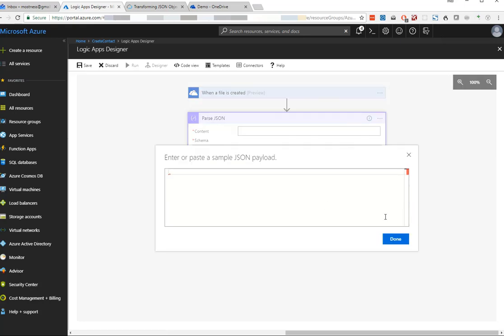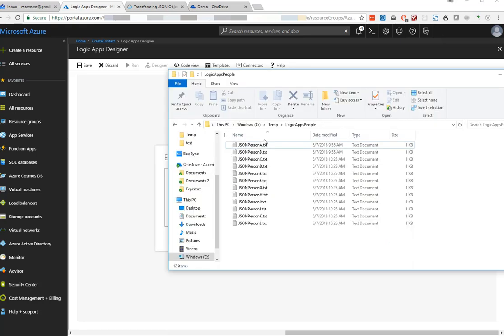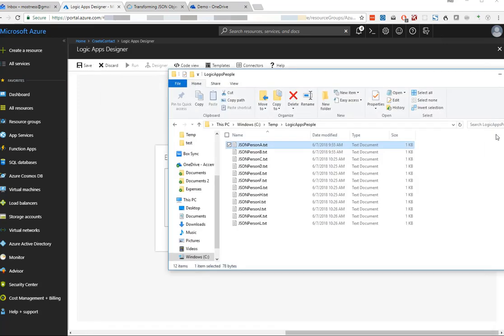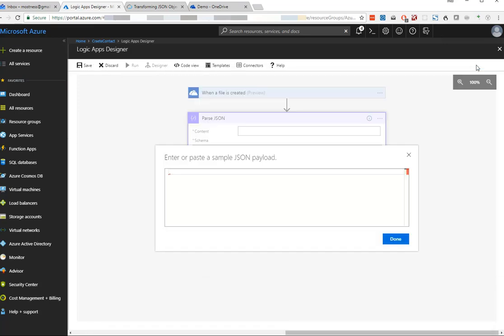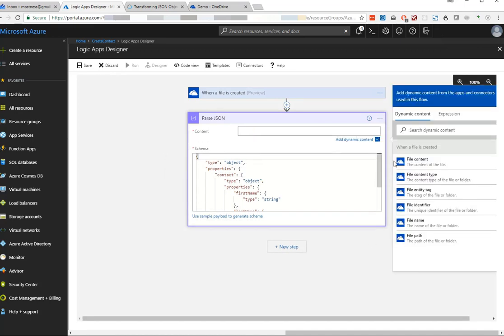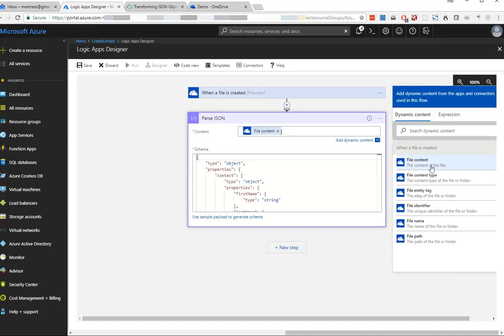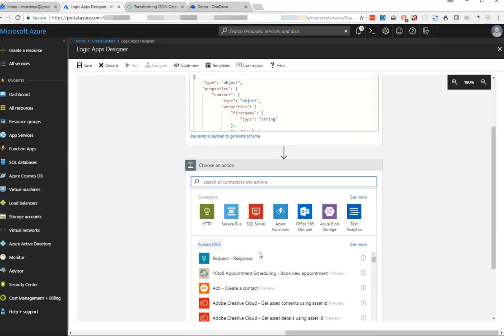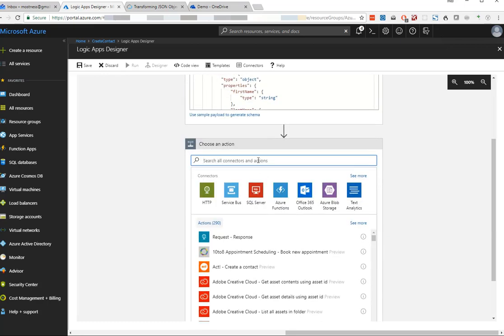It's asking for a sample JSON file so it knows what to expect. I've created this simple JSON format that has a contact, a first name, and a last name. I've created a bunch of them. I'm going to feed this first JSON, and it's going to infer a schema from that. Then we're going to feed that schema the file content so it can start going to work on it.